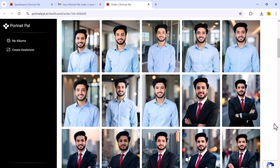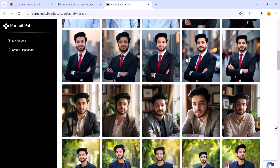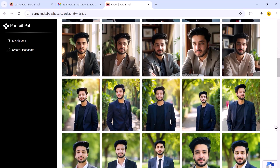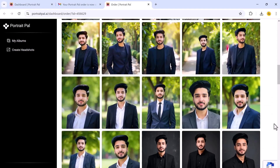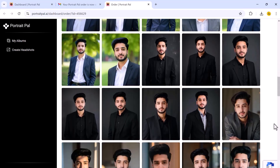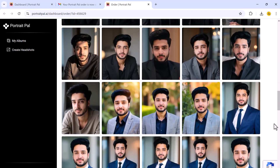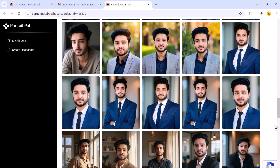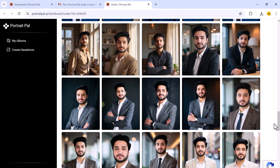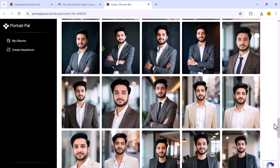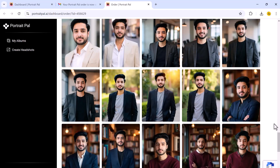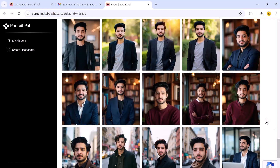Once you get the email notification, it's time to check out your results — and this is where Portrait Ball really shines. The AI-generated headshots are remarkably realistic. You will see different styles, backgrounds, and even outfit variations. It's like having a full studio photo shoot done in the comfort of your own home. The results are outstanding. Portrait Ball is the most advanced and reliable AI headshot generator I have tested — it's fast, customizable, and produces the most professional-looking results.